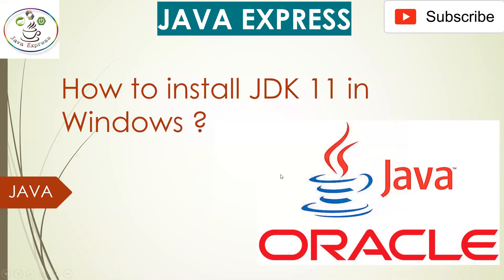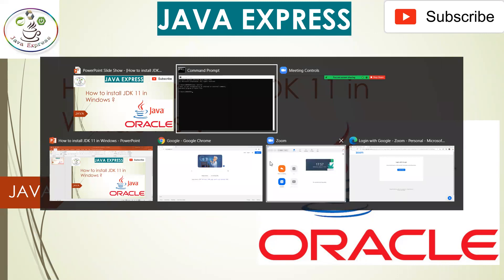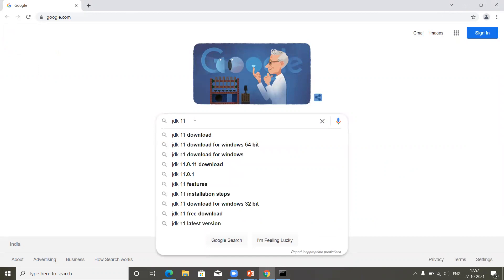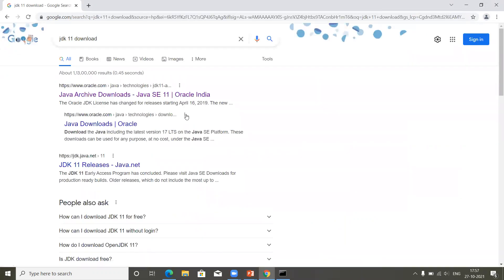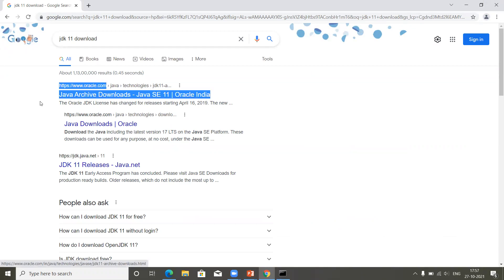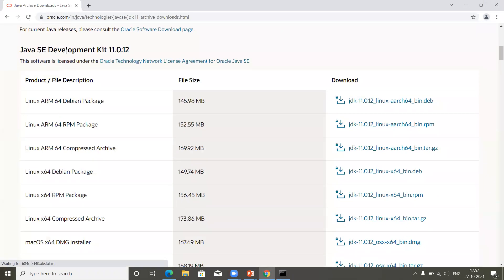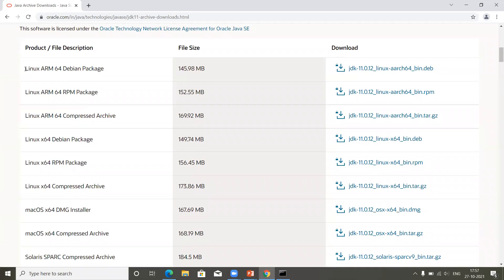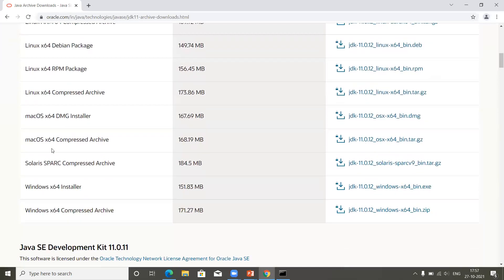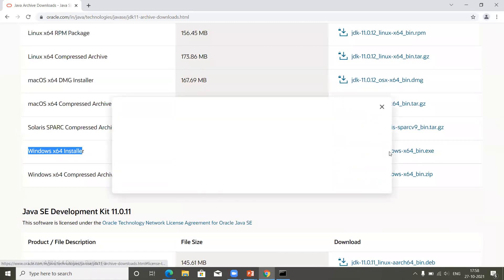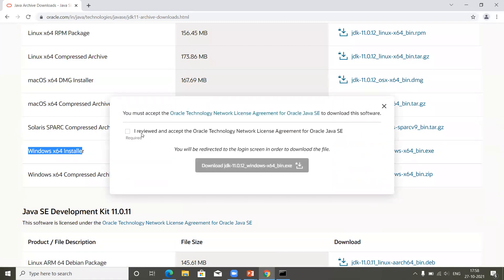Once you get this exception, it means the Java software is not installed in your operating system. Now we need to download the software from the official website. You can search for 'JDK 11 download' — this is the official website where you can see all Java softwares. Click on it, scroll down, and you can see options for different platforms: Linux, Mac, Solaris, or Windows. We are using the Windows installer, so click on that.